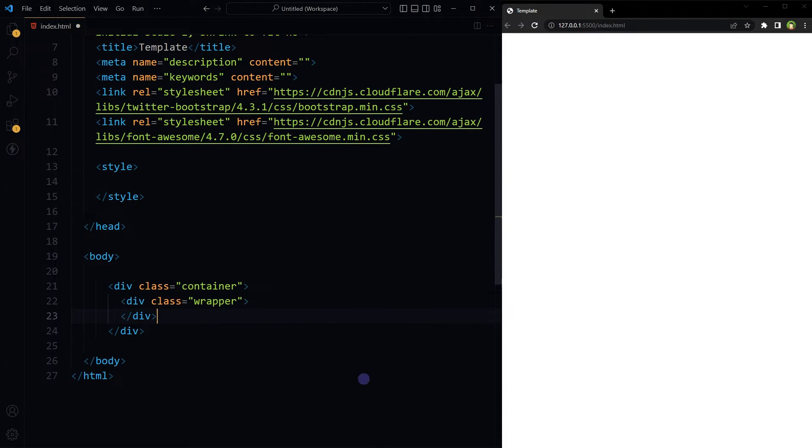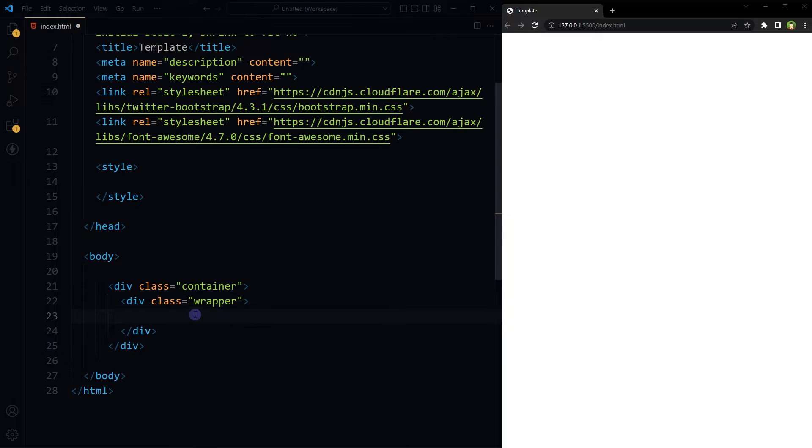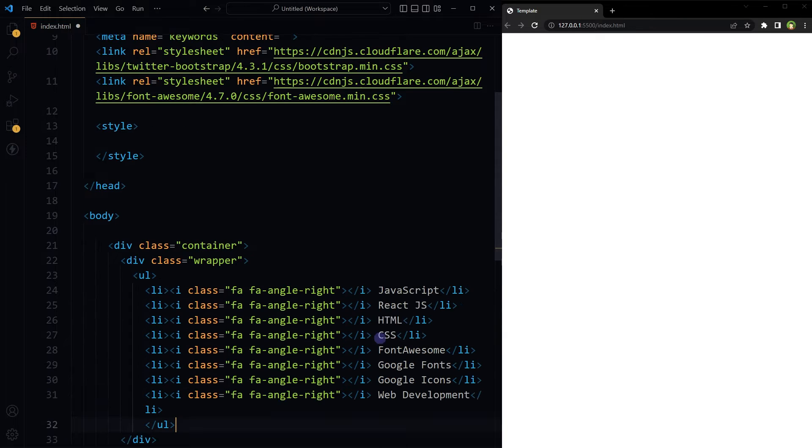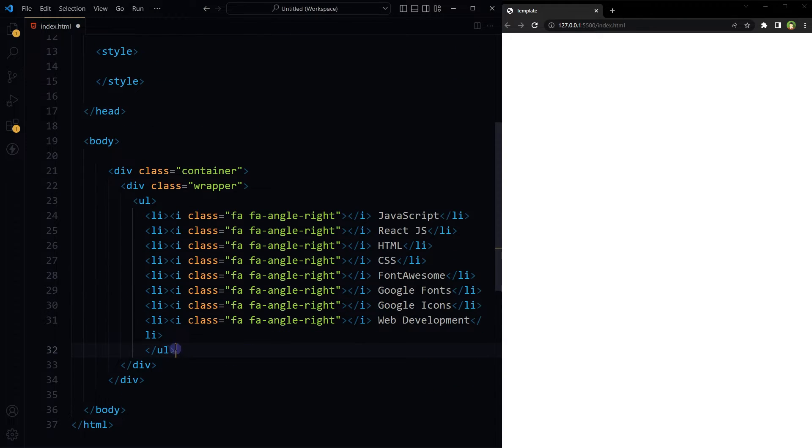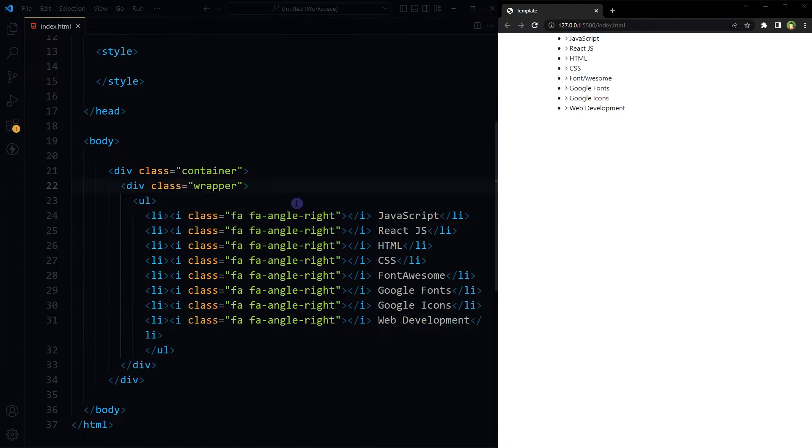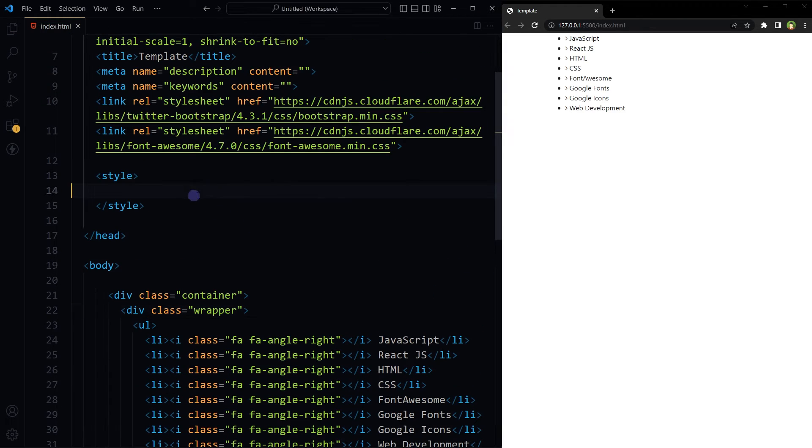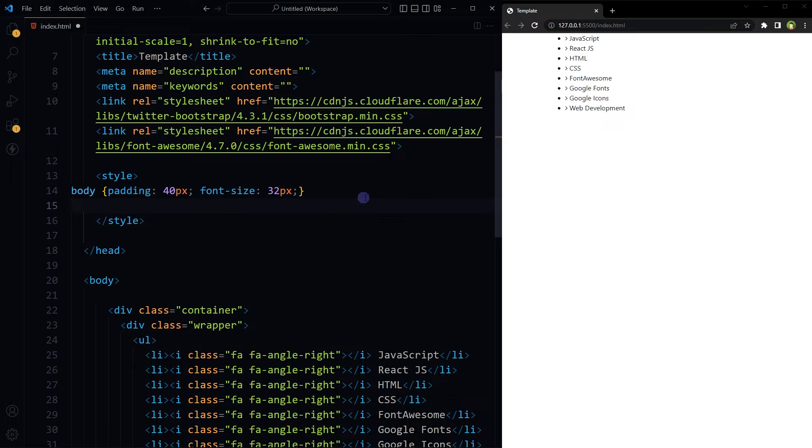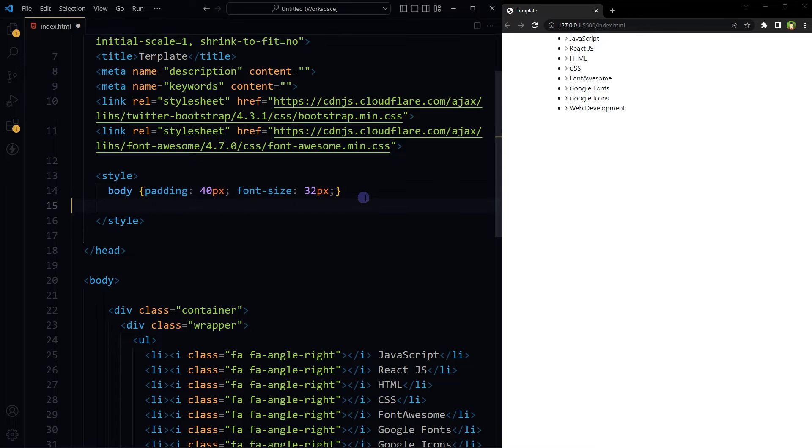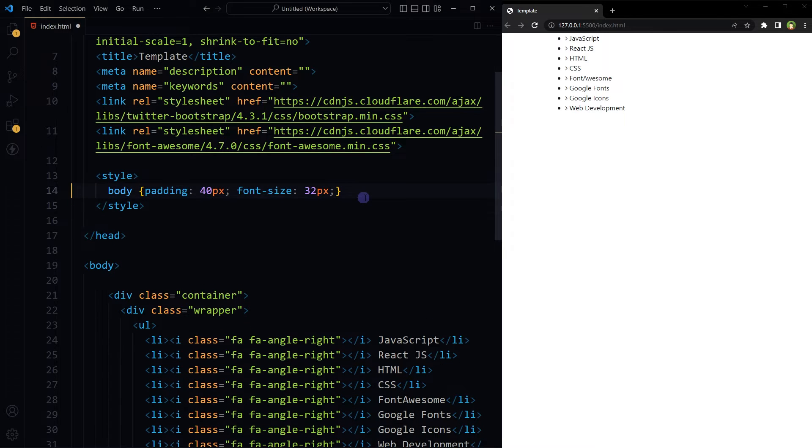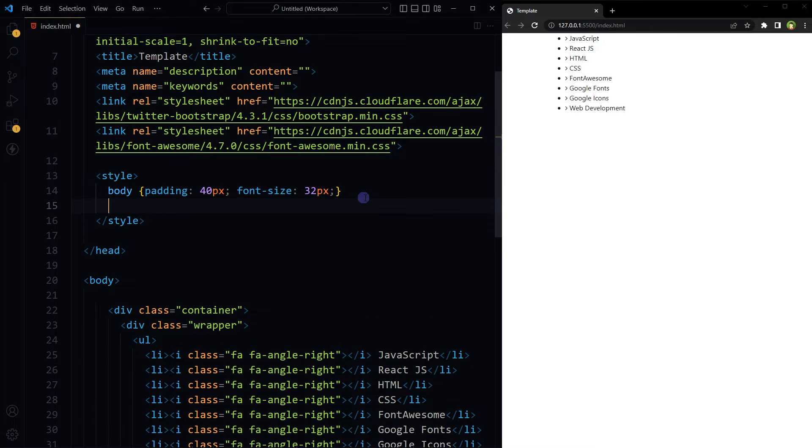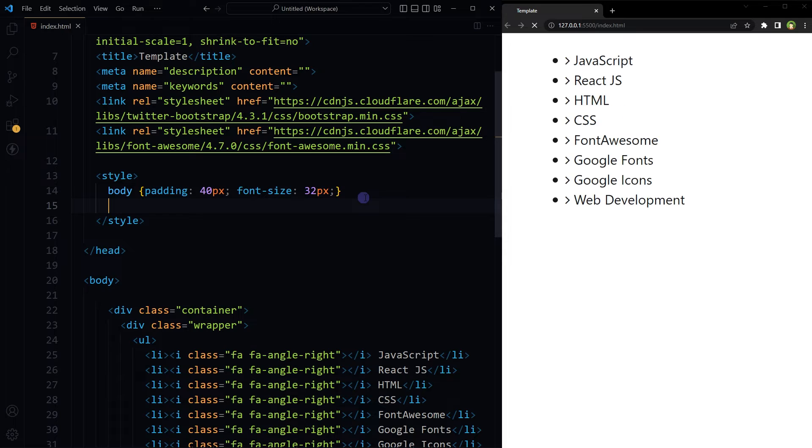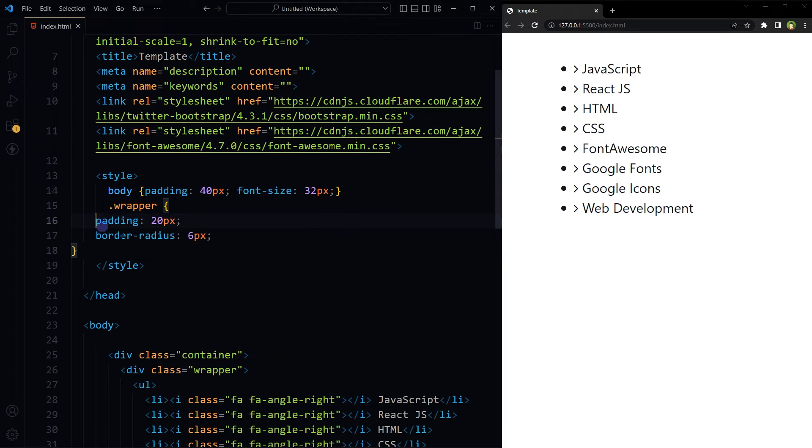Let's use a div with class wrapper. Inside it we have an unordered list. Our styles are for body - let's give some padding and use bigger font size. For wrapper, some padding.